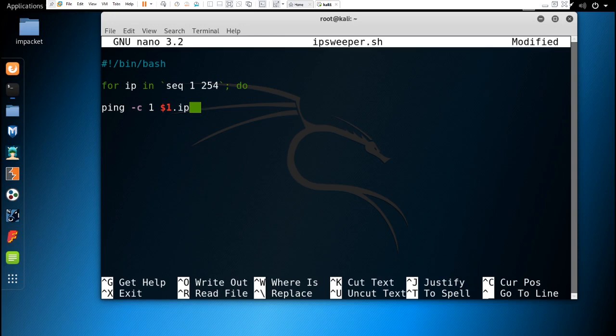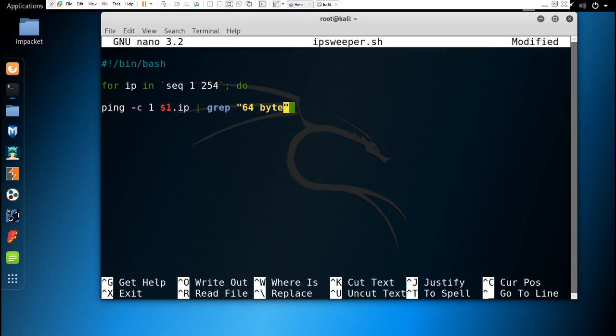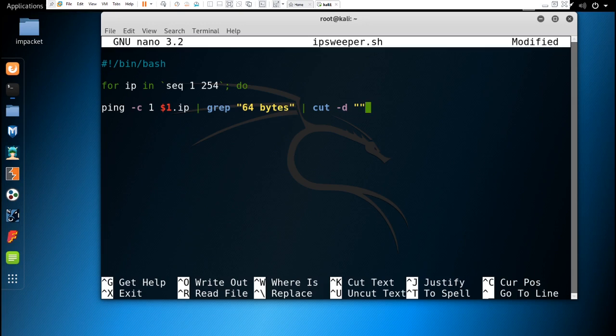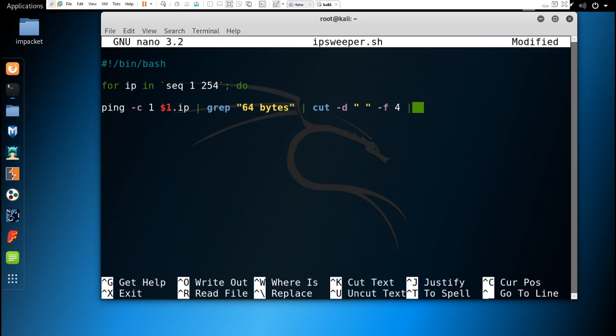We write: ping -c 1 $1.$ip. Dollar one is the first input given by the user. I will show how you can give that IP. After that, we have to write the whole command that we have written in terminal before.